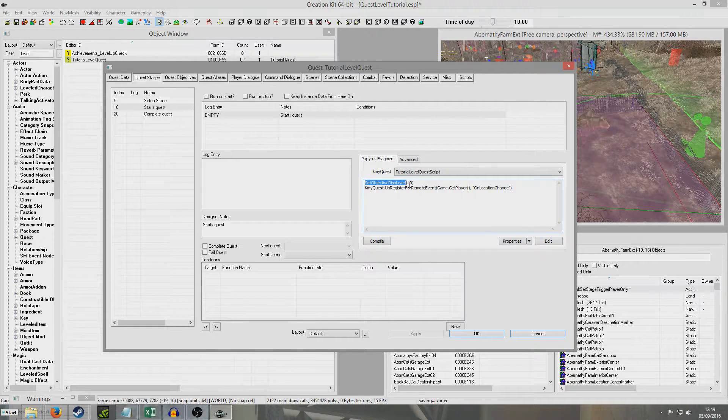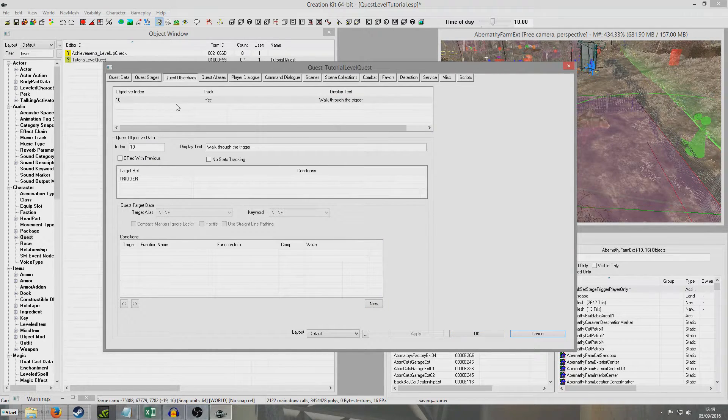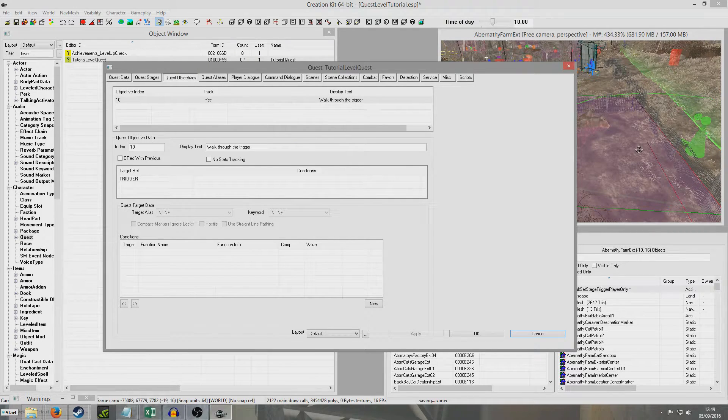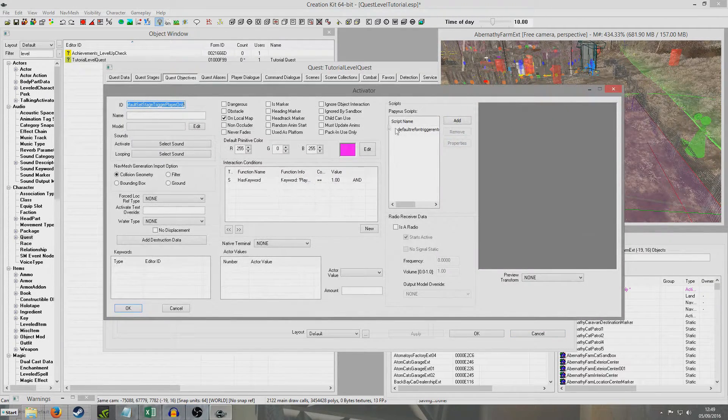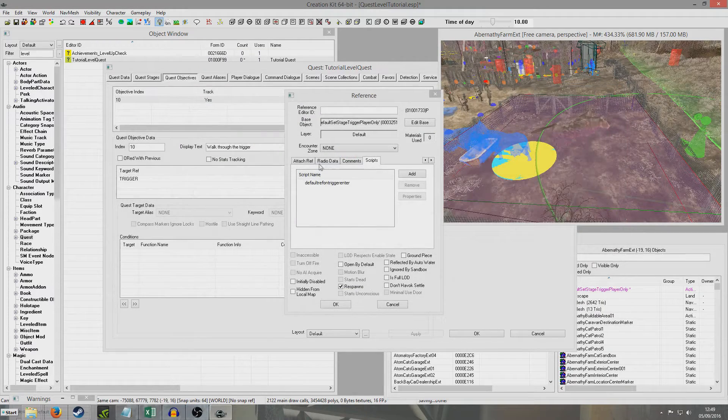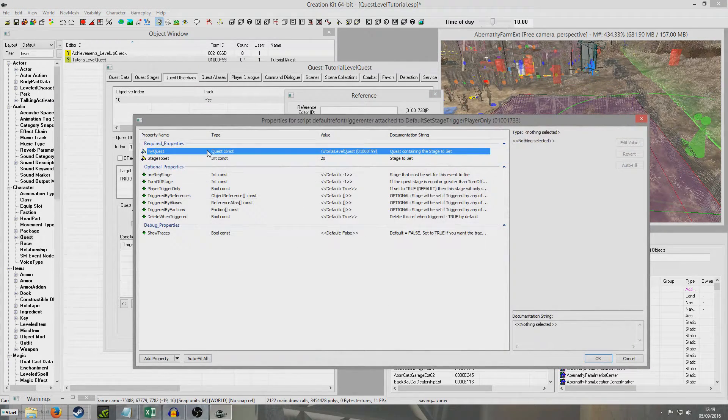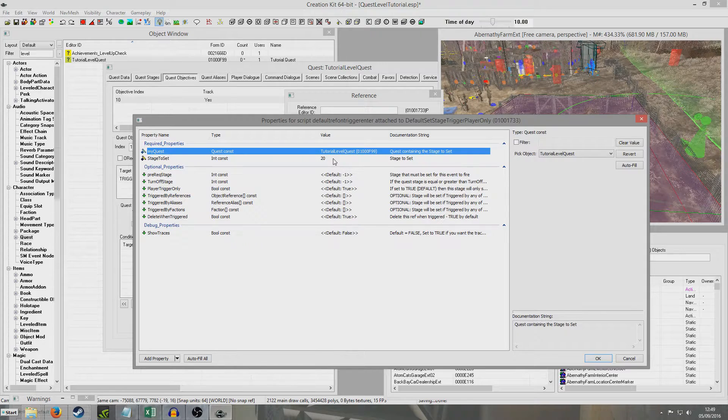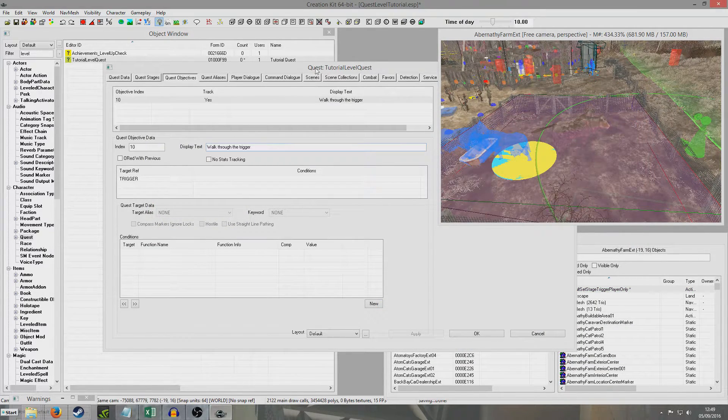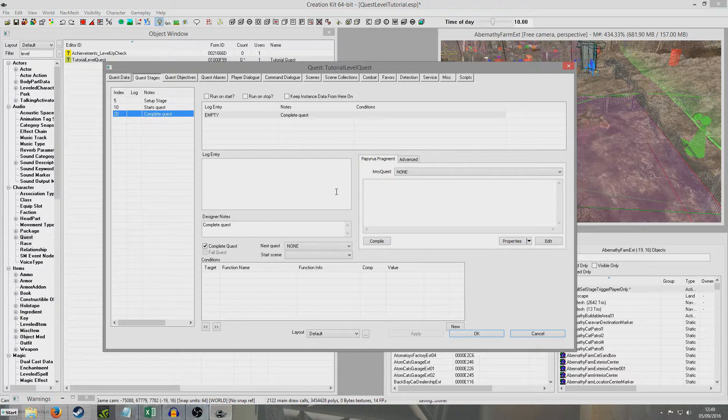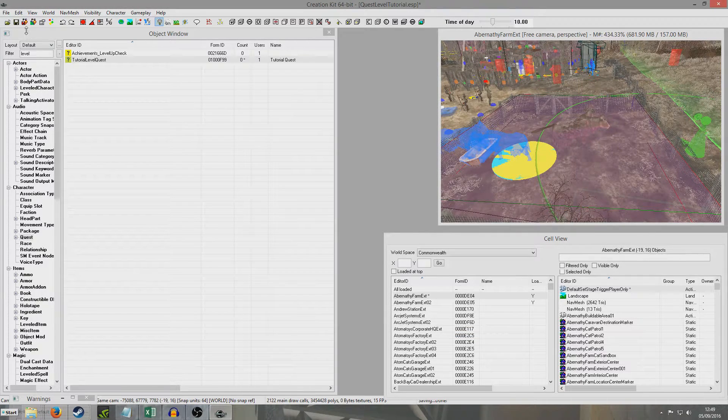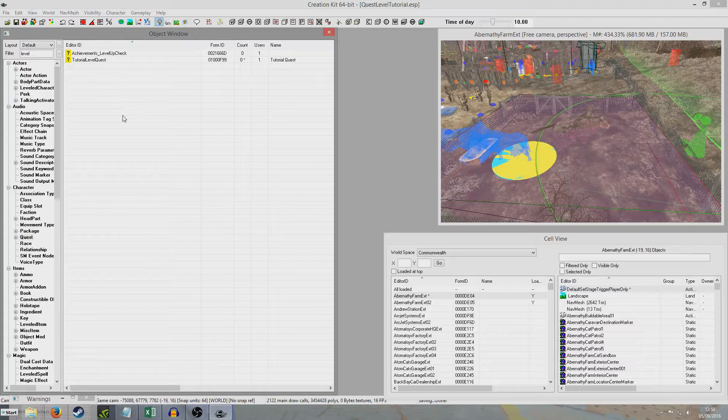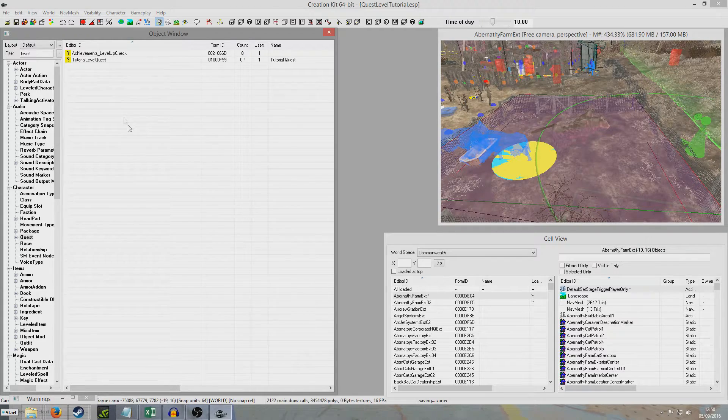So then objective displayed number 10 will show up, and number 10 is walk through the trigger which is targeted to the trigger. And then when we walk through the trigger, tutorial level quest stage 20 is being set. And then tutorial level quest stage 20 will simply complete my quest. So hit okay, hit save on that. And now I'm going to go into the game and demonstrate that working.